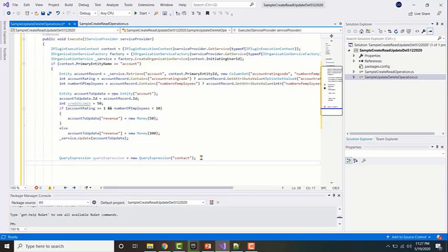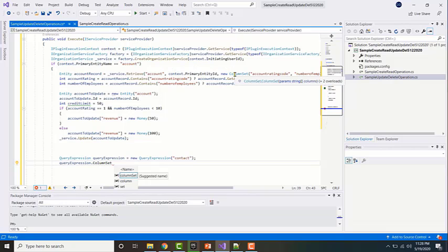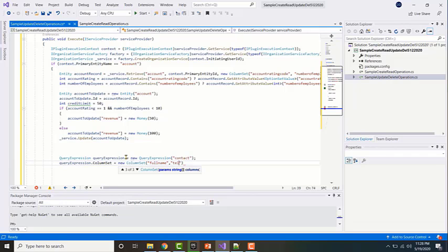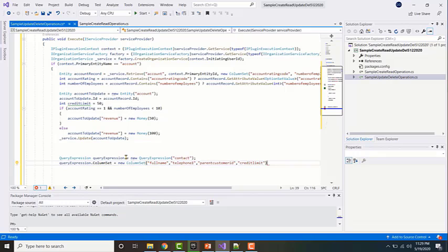The next thing I want to do is mention the fields I want to retrieve. To do that I use the ColumnSet namespace — similar to how we have ColumnSet for retrieve — I'll say new ColumnSet, inside which I'll mention the fields. In my case I'm going to be retrieving full name, parent customer ID (the field used to check if the contact is related to the account), and credit limit, ending with a semicolon.